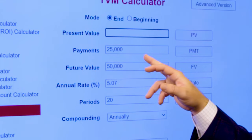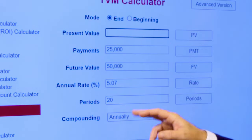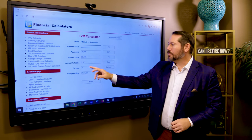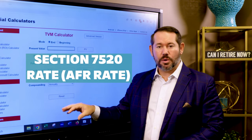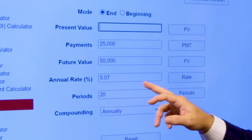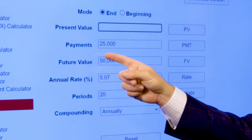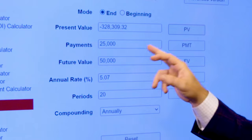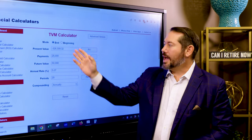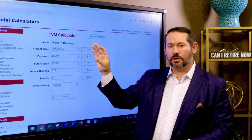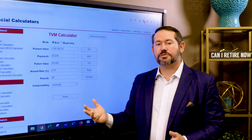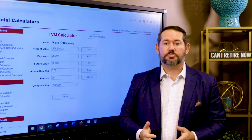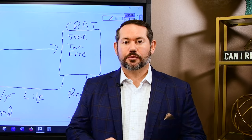Let's look at the math. Assuming $25,000 payments and a 20-year life expectancy: the future value has to be at least 10% of the amount you deposit, so that's $50,000. The IRS uses the Section 7520 rate — also known as the AFR, the applicable federal rate — currently 5.07%, compounded annually. Discounting the payments you receive over a 20-year period at that AFR rate, the present value of that income stream is $328,000. You deposited $500,000; the difference — $172,000 — is your remainder interest, the amount that will go to charity, and that is the amount of the income tax deduction you can take today, subject to charitable gift AGI limitations.